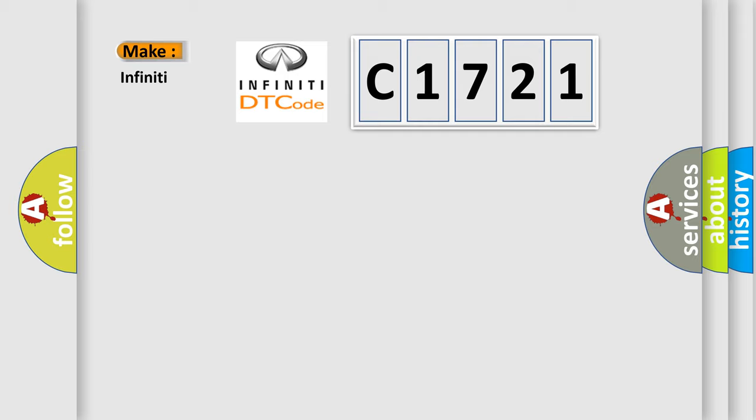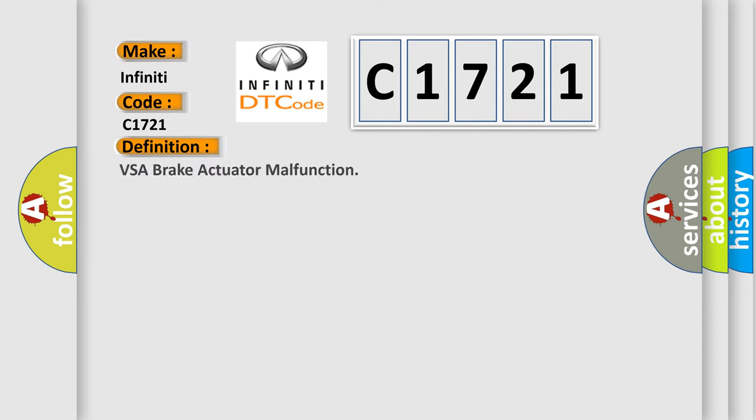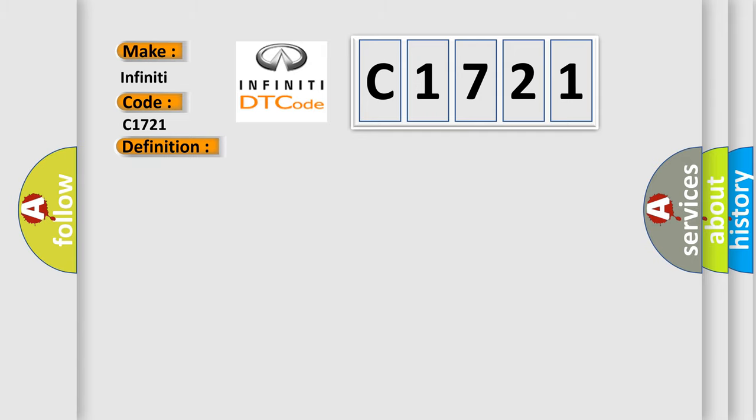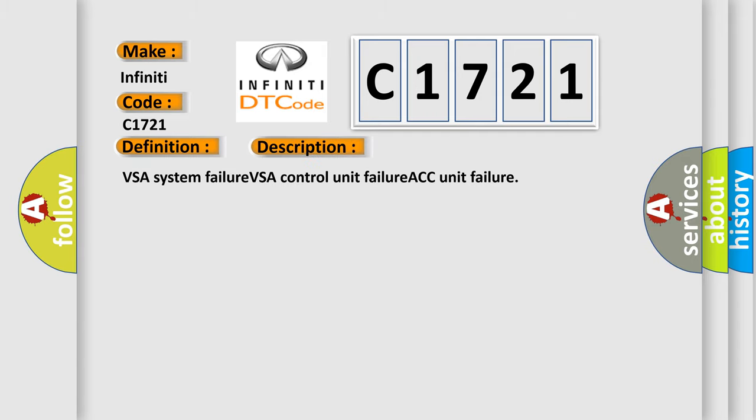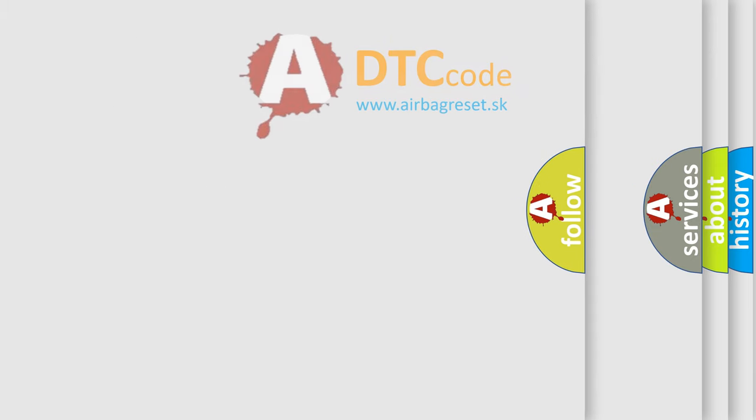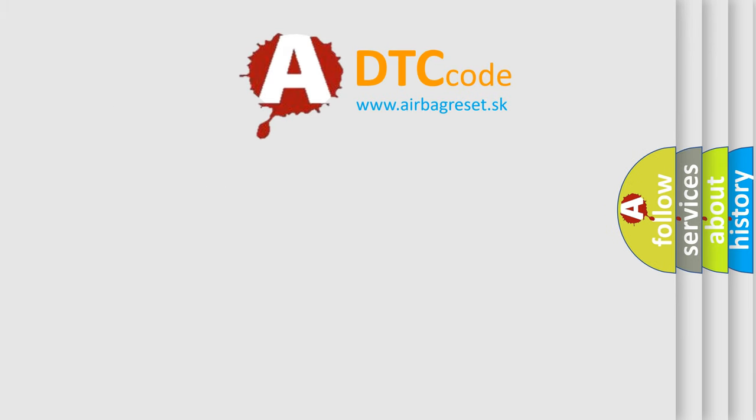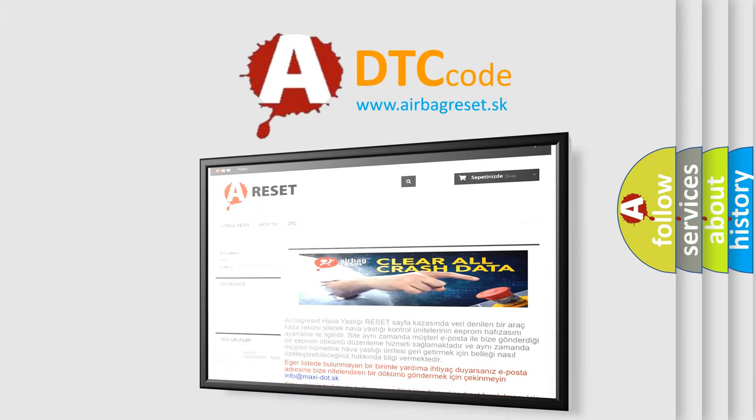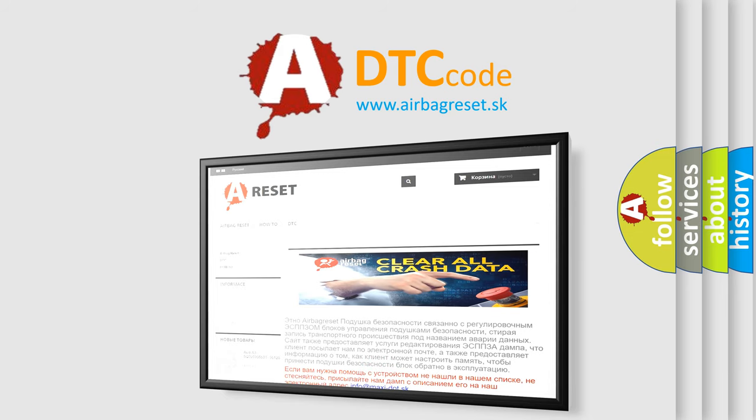So, what does the Diagnostic Trouble Code C1721 interpret specifically for Infinity car manufacturers? The basic definition is VSA Brake Actuator Malfunction. And now this is a short description of this DTC code: VSA System Failure, VSA Control Unit Failure, ACC Unit Failure. The Airbag Reset website aims to provide information in 52 languages.